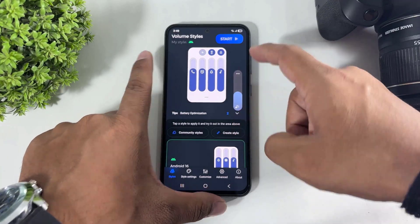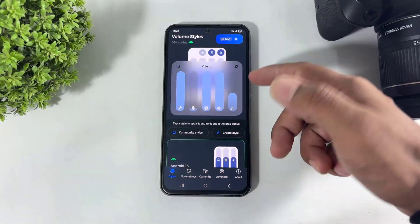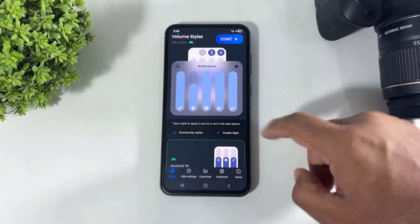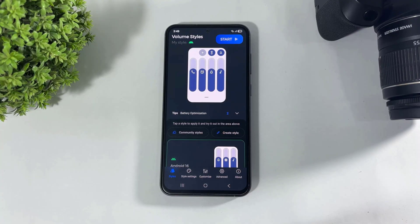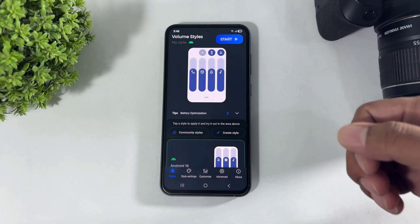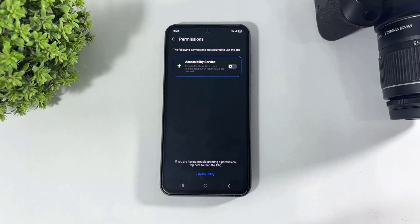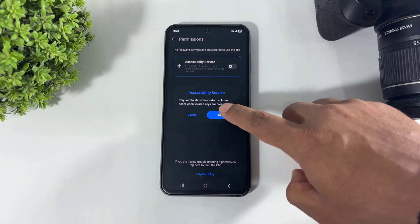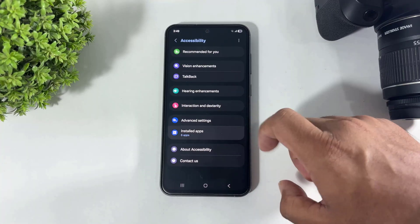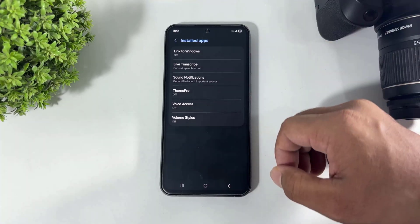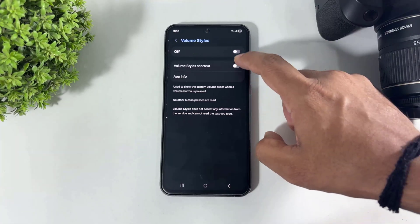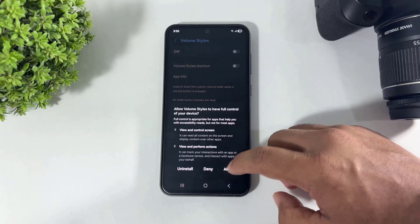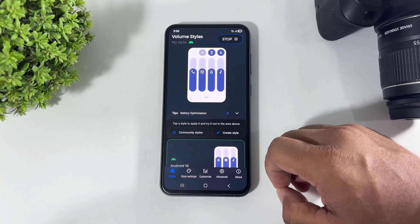Look at this — before, I have the One UI 8 volume style. Now let me show you how to set the Android 16 stock volume style on your Galaxy device. Simply tap on Start, tap on Accessibility, tap on OK. First, set permission.